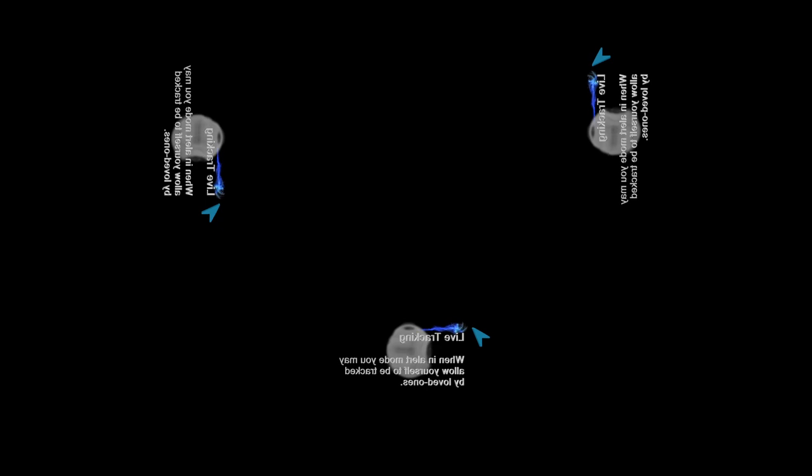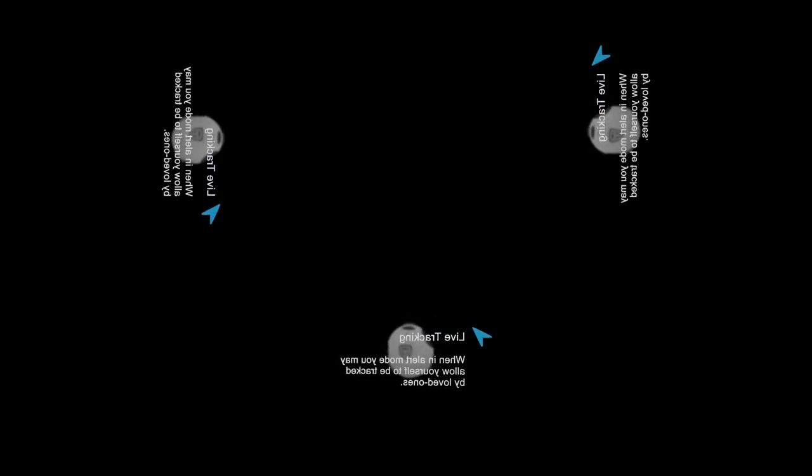Live tracking. When in alert mode you may allow yourself to be tracked by loved ones.